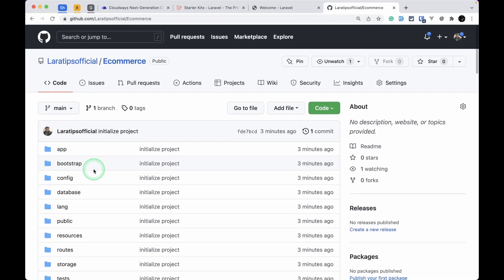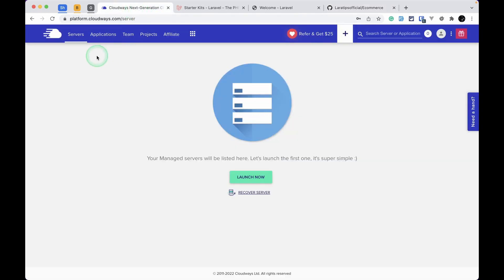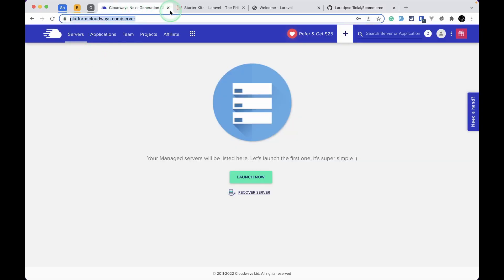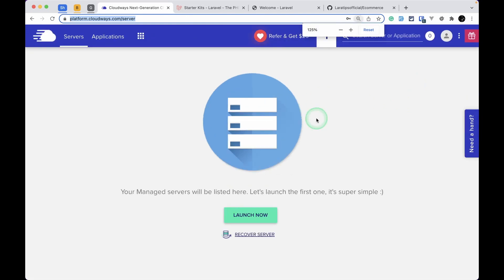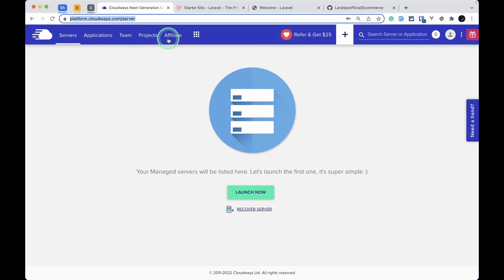If I reload I'll see all the Laravel code. I created this GitHub repository so you can also code along with me, and also I need it to deploy the project to Cloudways. Let me go to platform.cloudways.com — or go to cloudways.com and click login, enter your credentials, and it'll take you to the dashboard.